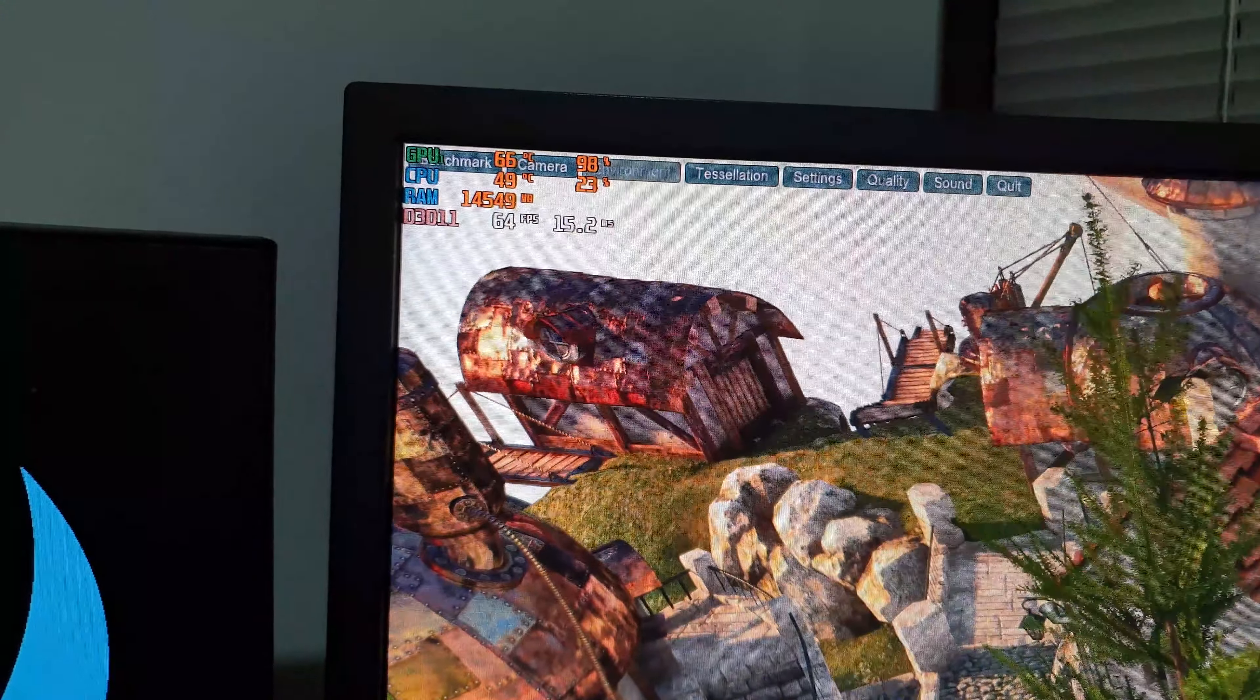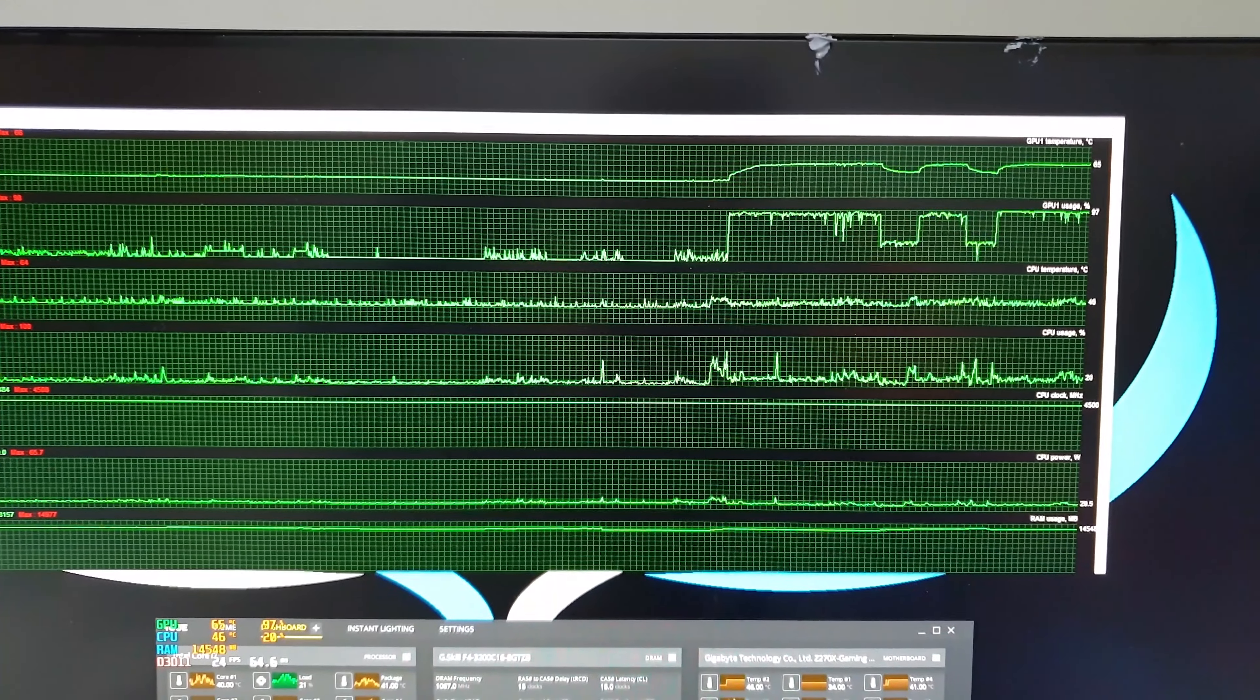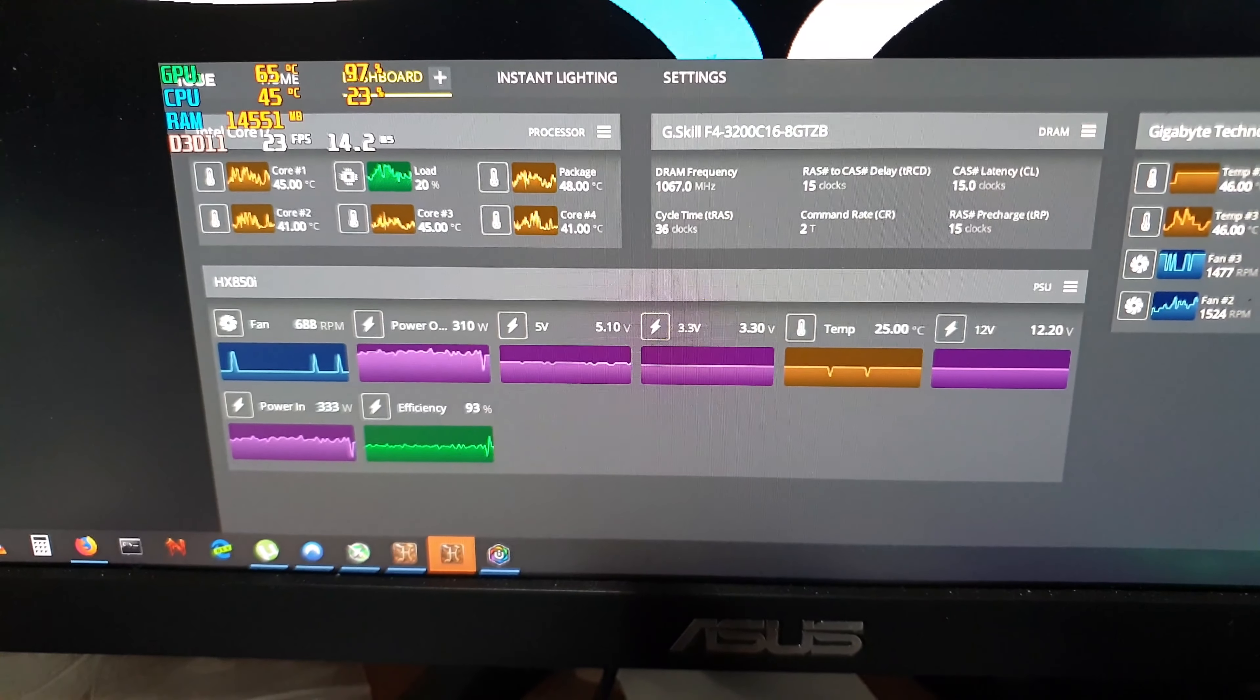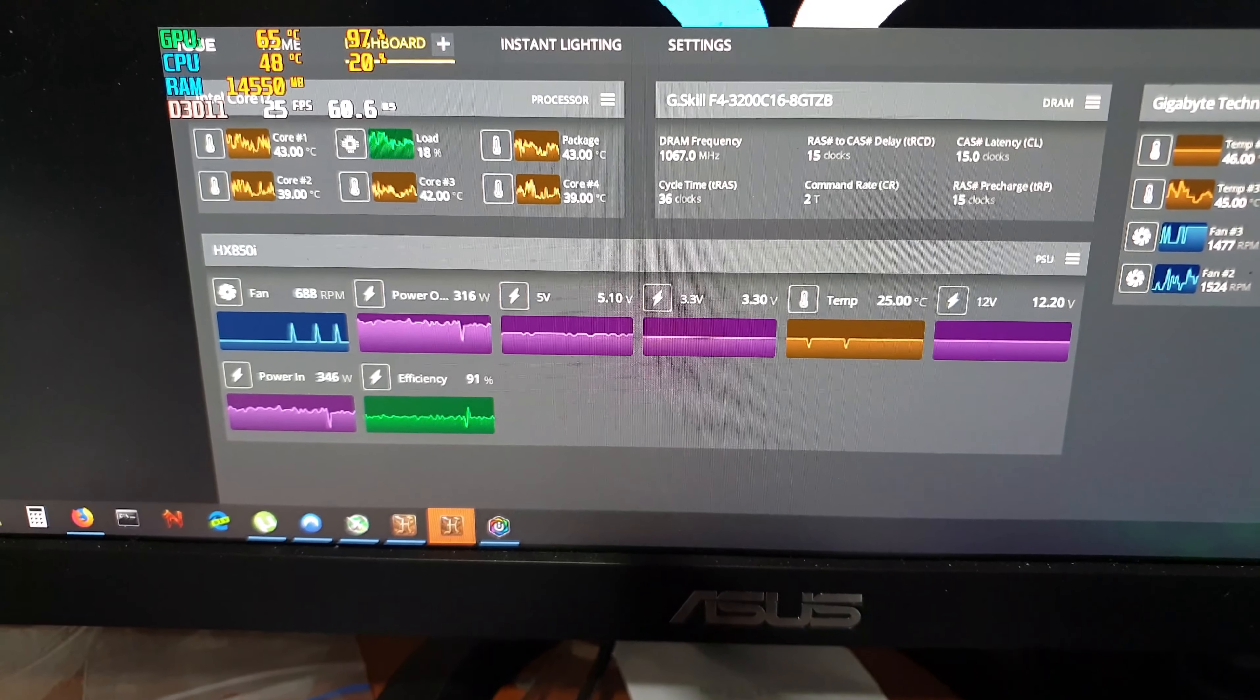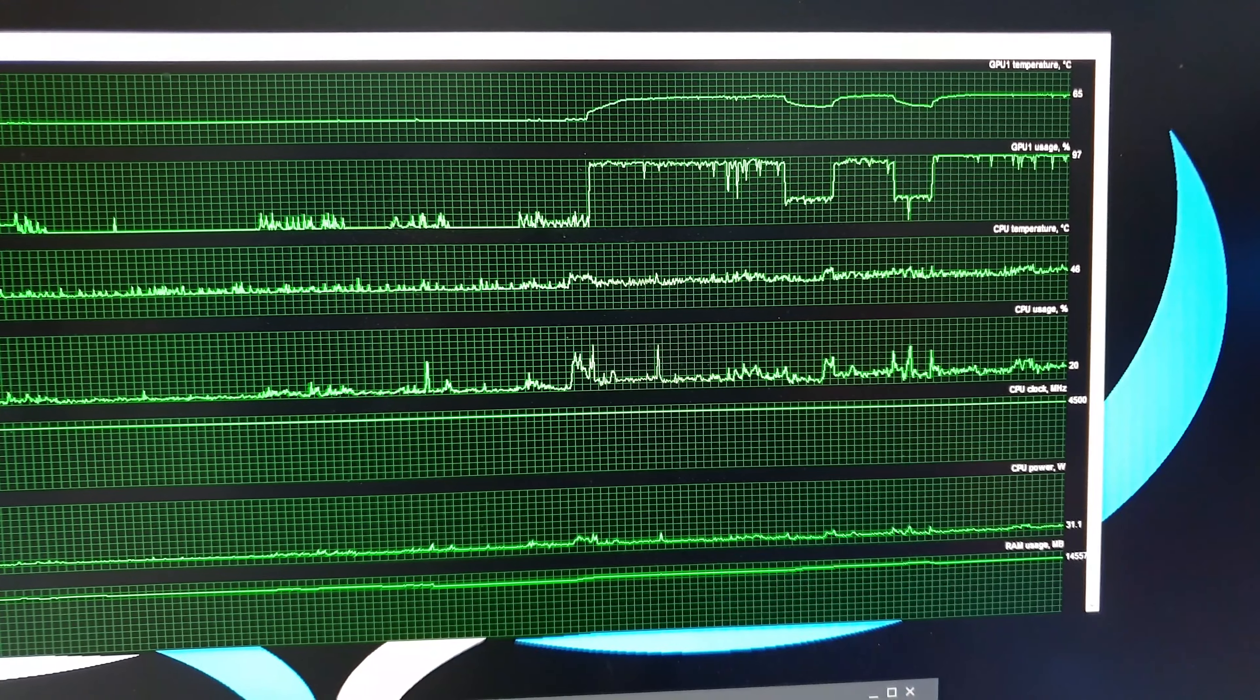And then again you can see the graphs here taking a couple of dips when I pause the benchmarks. The power draw is at 310 watts, 316, jumping up and down depending on what is happening, what test it's running at the time. But generally pretty stable.